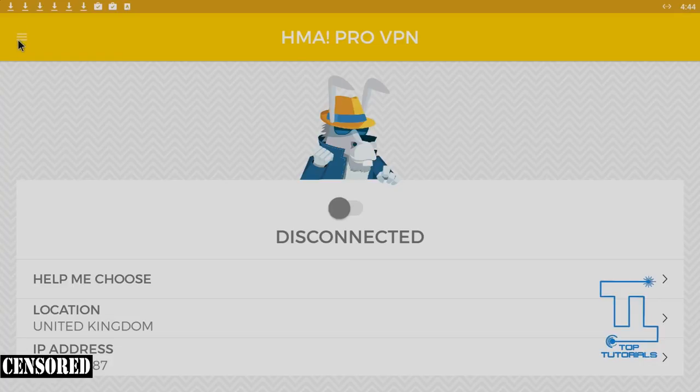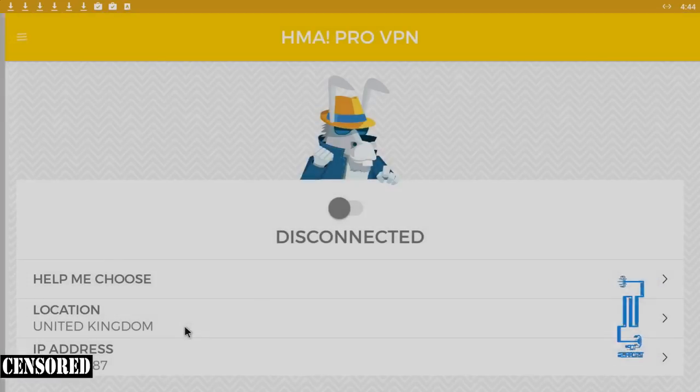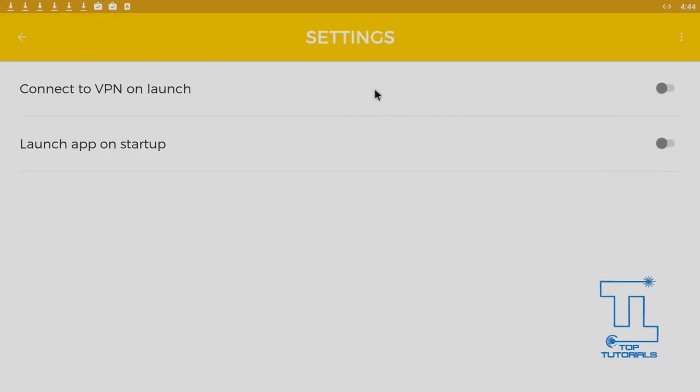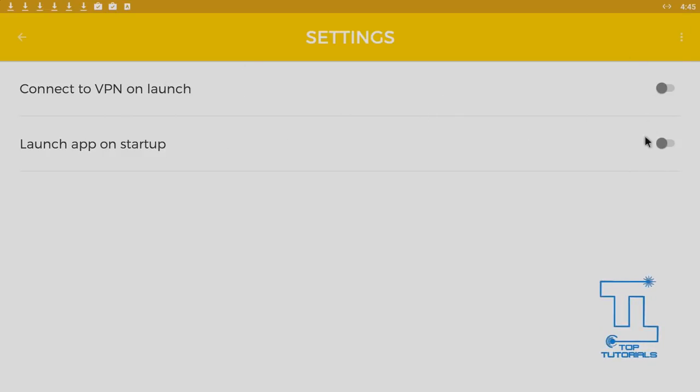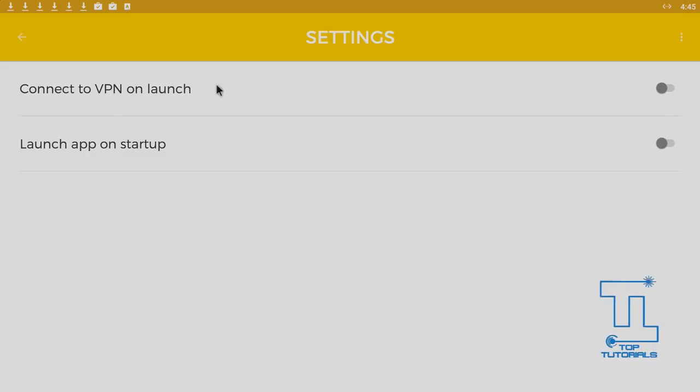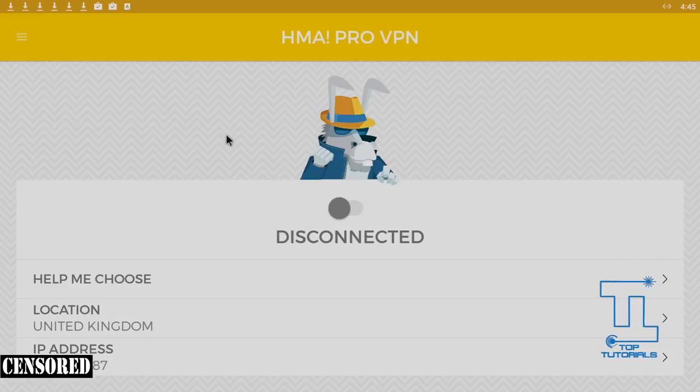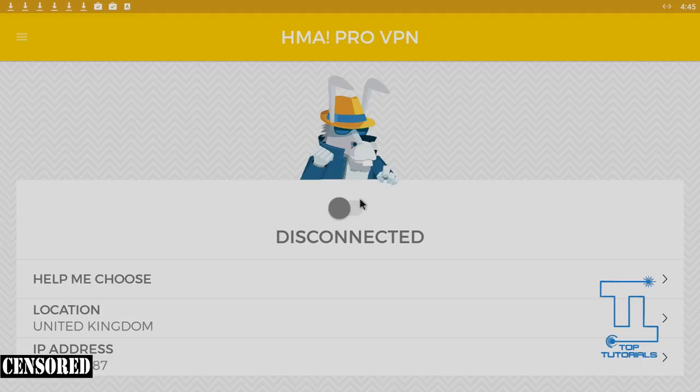If we open up Hide My Ass VPN and go into the settings in the top left, you've got the normal useful settings: connect to VPN on launch and launch app on startup. You can enable either one of these or both to make your Kodi box automatically connect to the VPN as soon as you turn it on. I like what they've done here and made it nice and simple for people to use. It's just a shame it's not working.